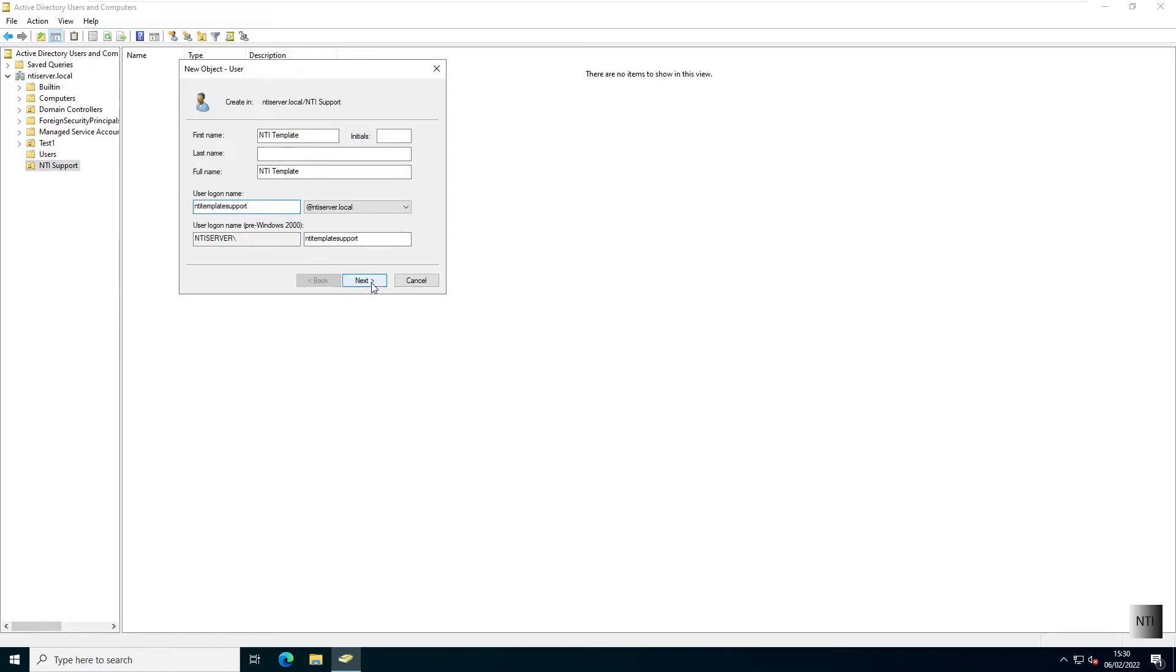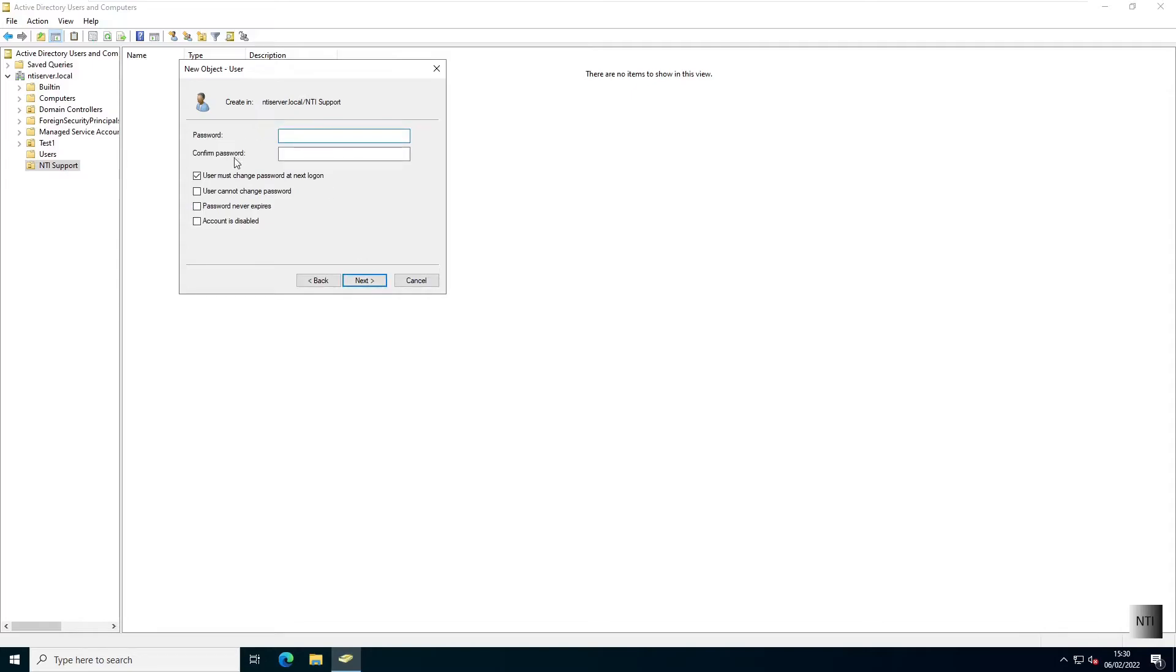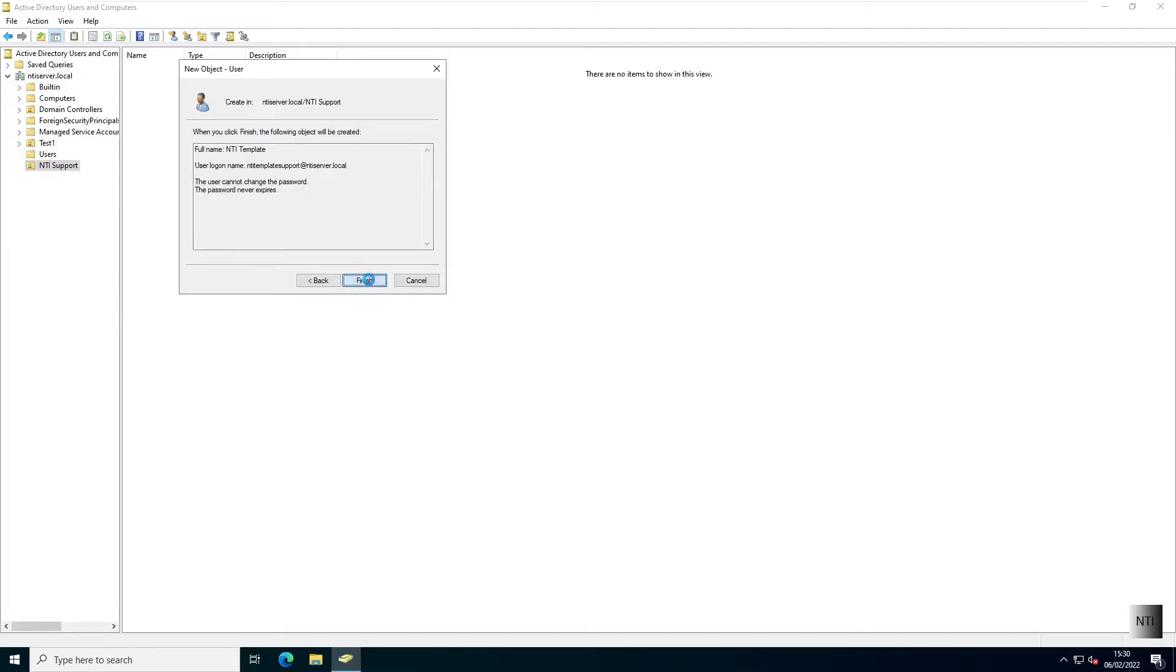I'm going to click next. I'm going to make a password. I'm going to set it so the user can't change their password and the password never expires.